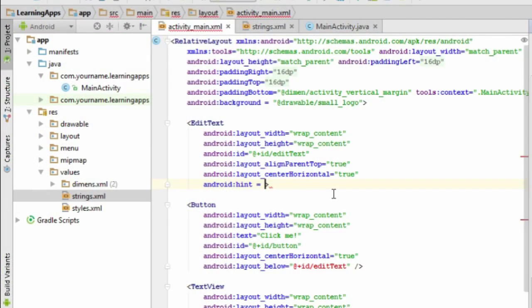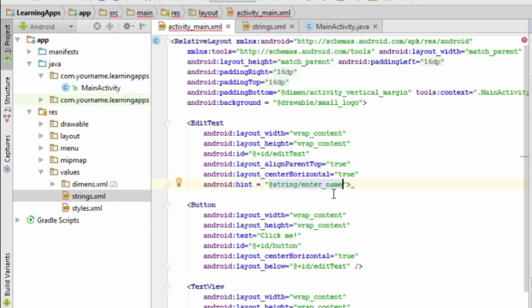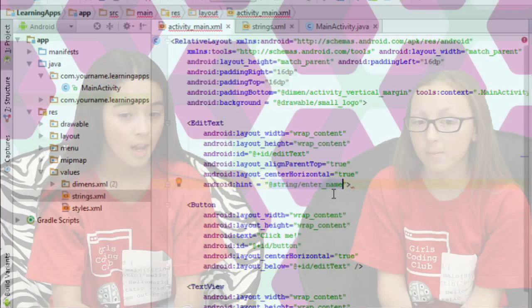But how do we include these strings in our app now? It's easy. Just type at string slash string underscore name, where string underscore name is the identifier you set up in strings.xml.